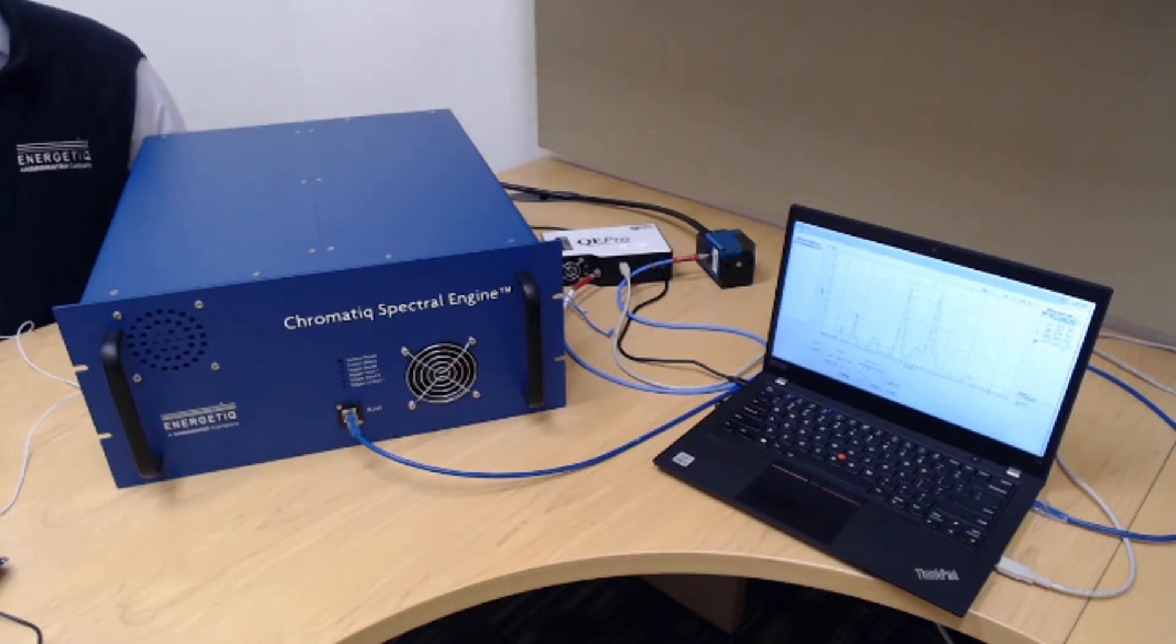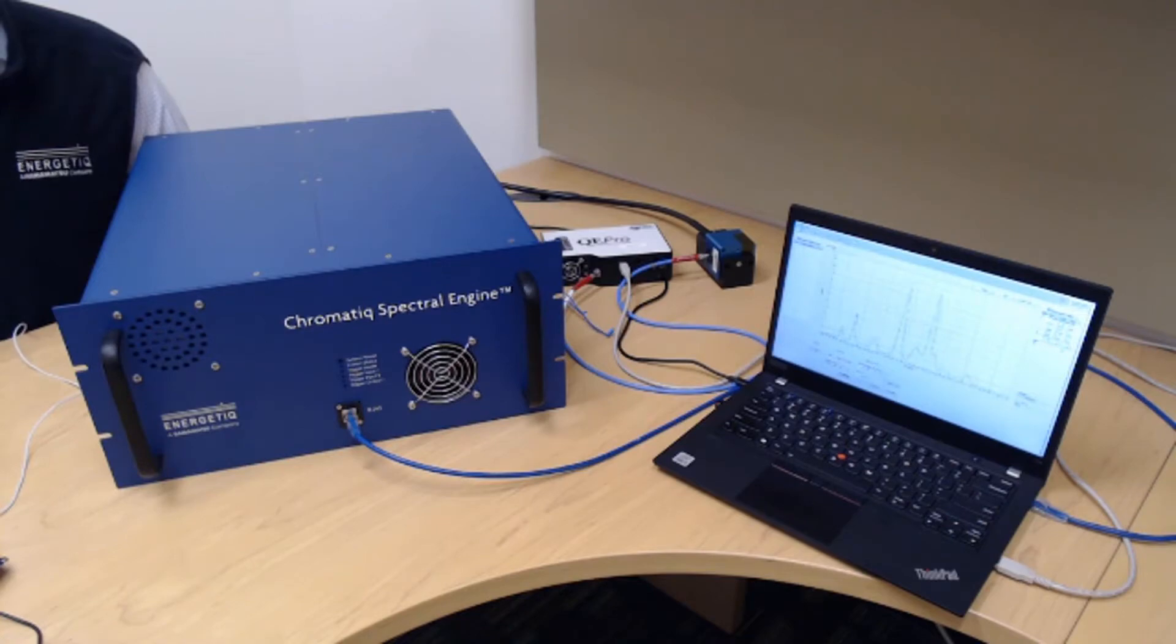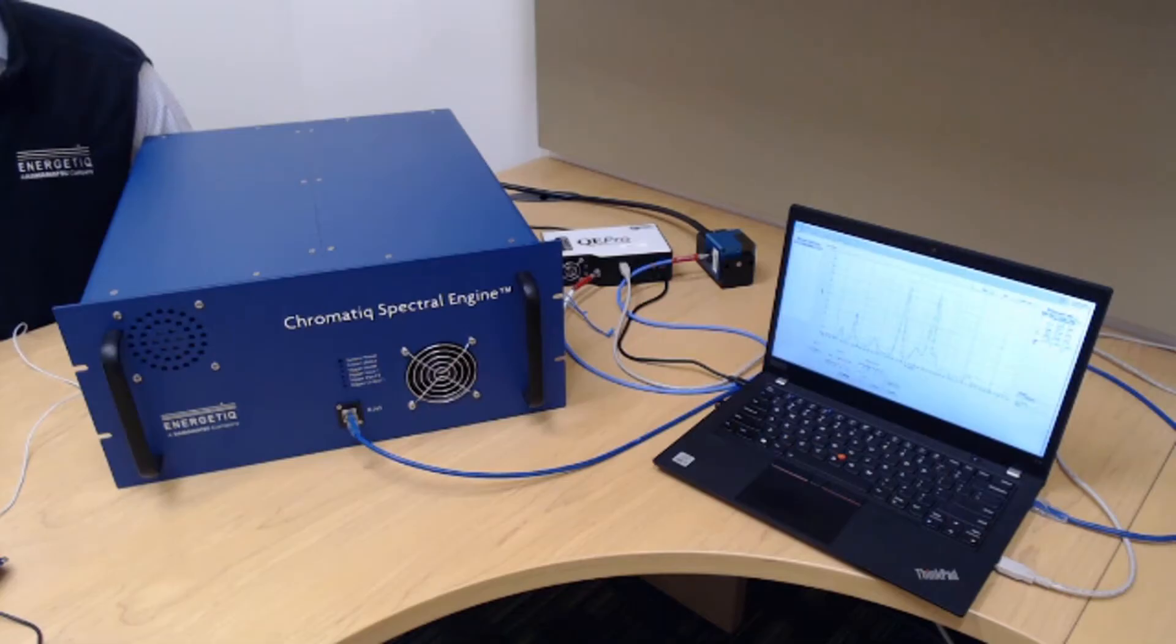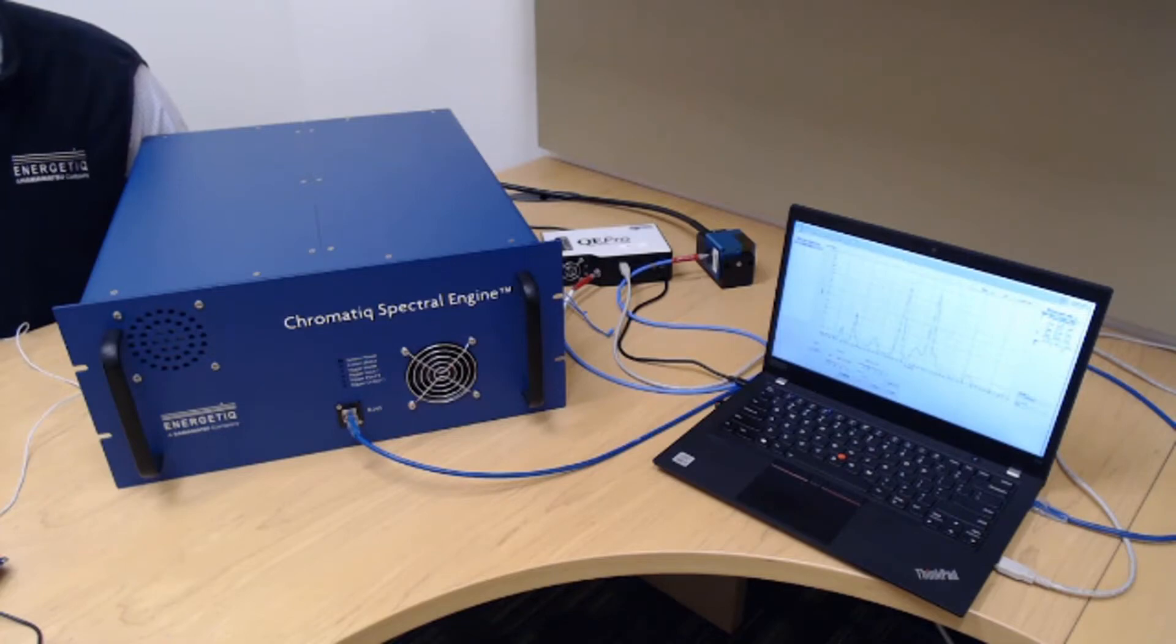The spectrometer is connected to a laptop, which is running the CSE host software. The host software is used for system characterization, defining targets, and matching targets. Once matches are stored on the CSE, the laptop can be removed and the system runs in a standalone mode, producing the desired spectrum on demand.